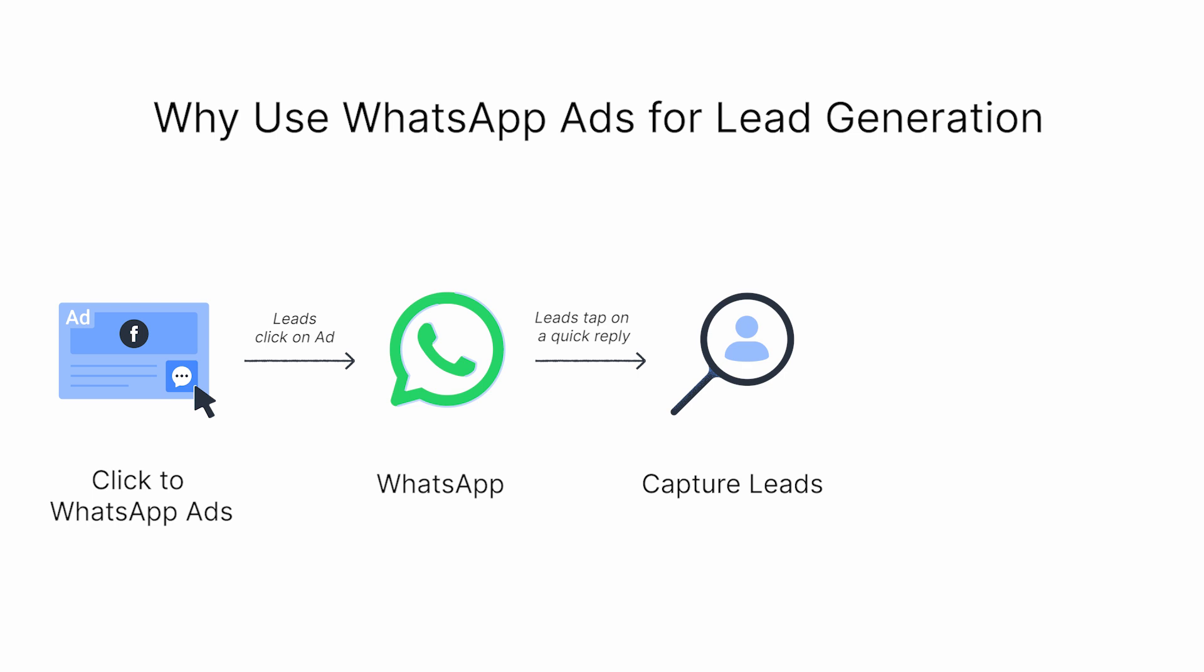This creates a more engaging and fast-paced environment, which is crucial when interacting with leads who are ready to make decisions, as it allows businesses to directly influence their choices at critical moments. This instant messaging approach ensures fast responses and smoother progressions through the sales funnel.